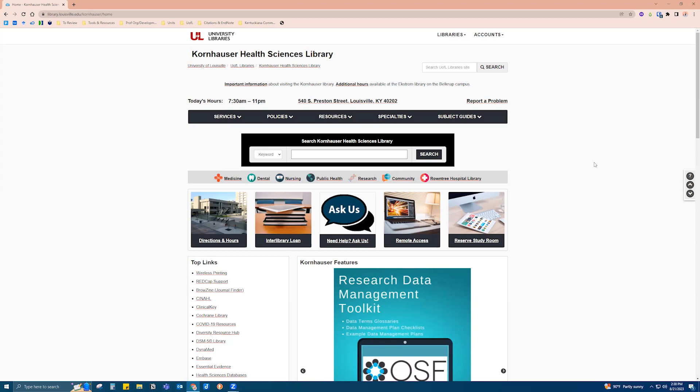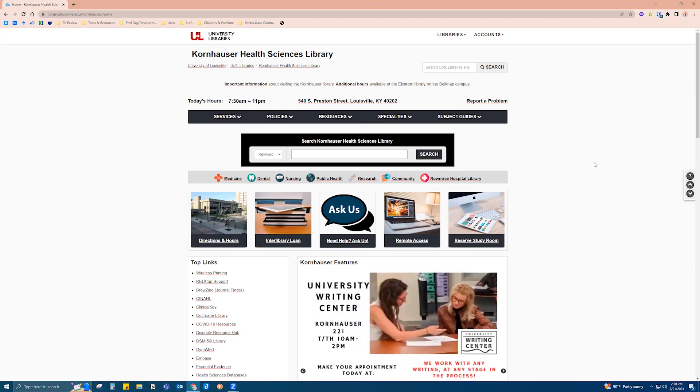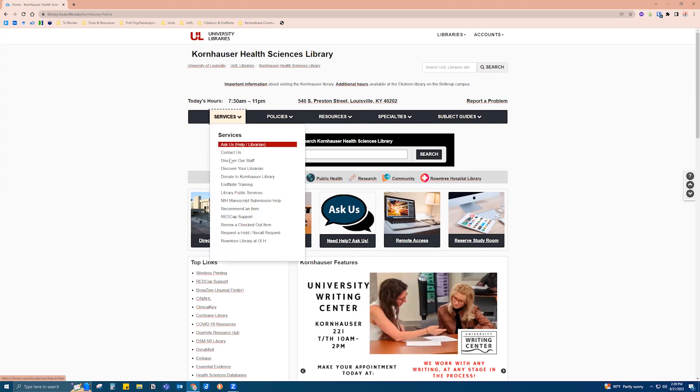Starting off on the Kornhouser Health Sciences Library homepage, we're going to click on Services in the toolbar and go down to EndNote Training.